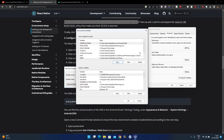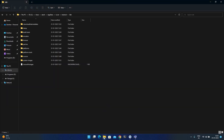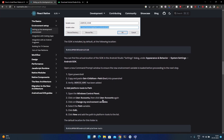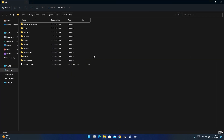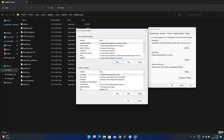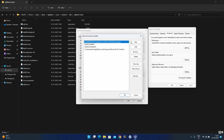ANDROID_HOME is now added. The next step is to add Platform Tools to the PATH. Go inside the platform-tools folder, copy the path, and add it to the user variable PATH. Click edit, then new, paste the path, and save with OK.